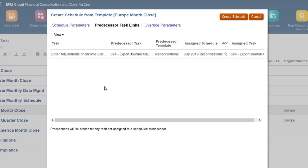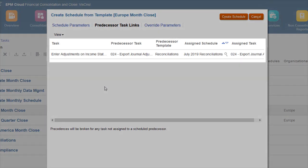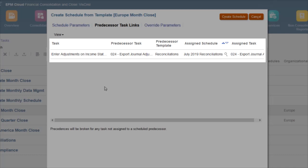A task in the current template might have a predecessor task in a schedule created from a different template. The Predecessor Task Links tab lists all tasks with predecessors in other schedules. For this schedule, the Enter Adjustments in Income Statement task has as its predecessor the Export Journal Adjustments task in the July 2019 Reconciliation Schedule.